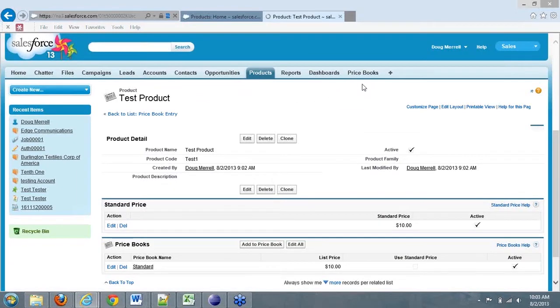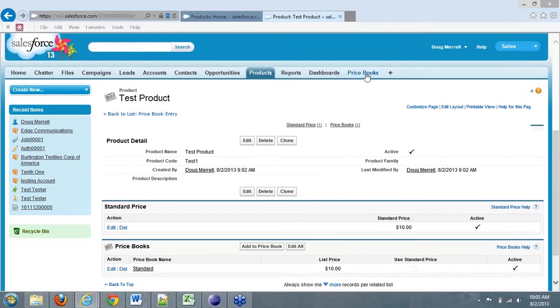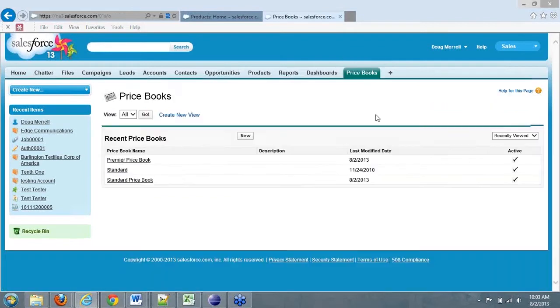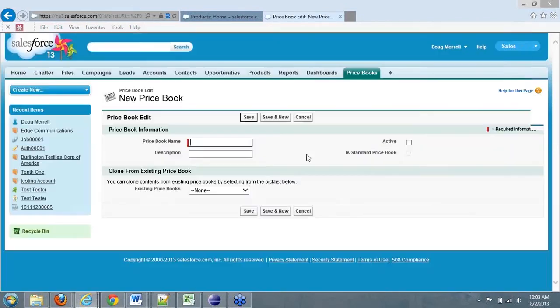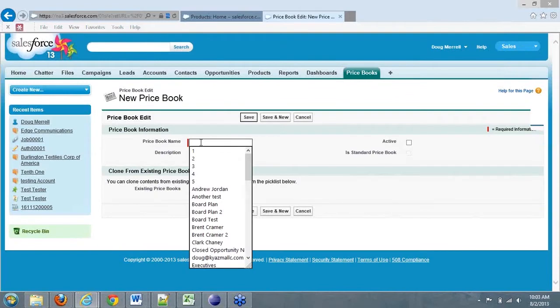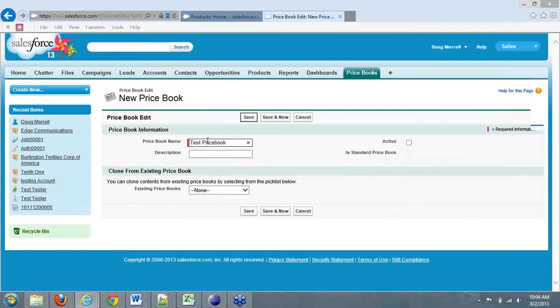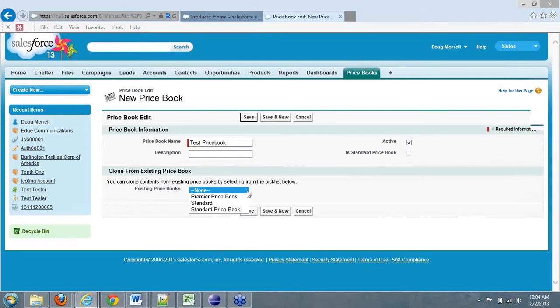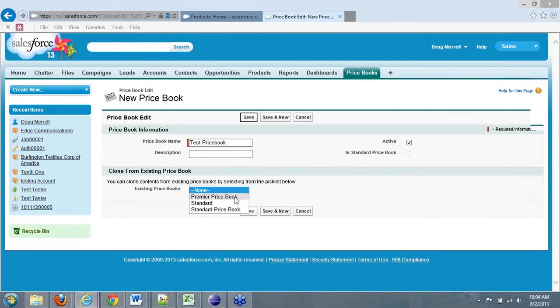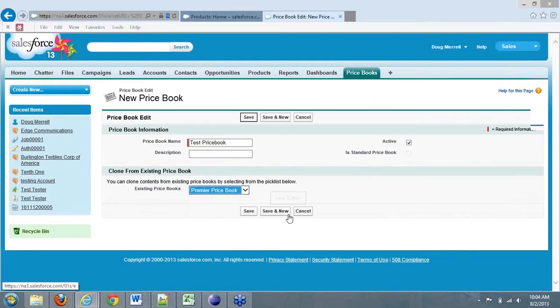Now to create a new price book, you come over here to price books. Click on new. We'll call this our test price book. We'll say it's active. And we want to clone any other standard price book or custom price book that we have. Let's suppose I want to create another price book, but I don't want to start from scratch, adding all the products to it. I can clone an existing one and just have it pull everything over. So if I click Premier Price Book, which is a custom one I've created, and click save.